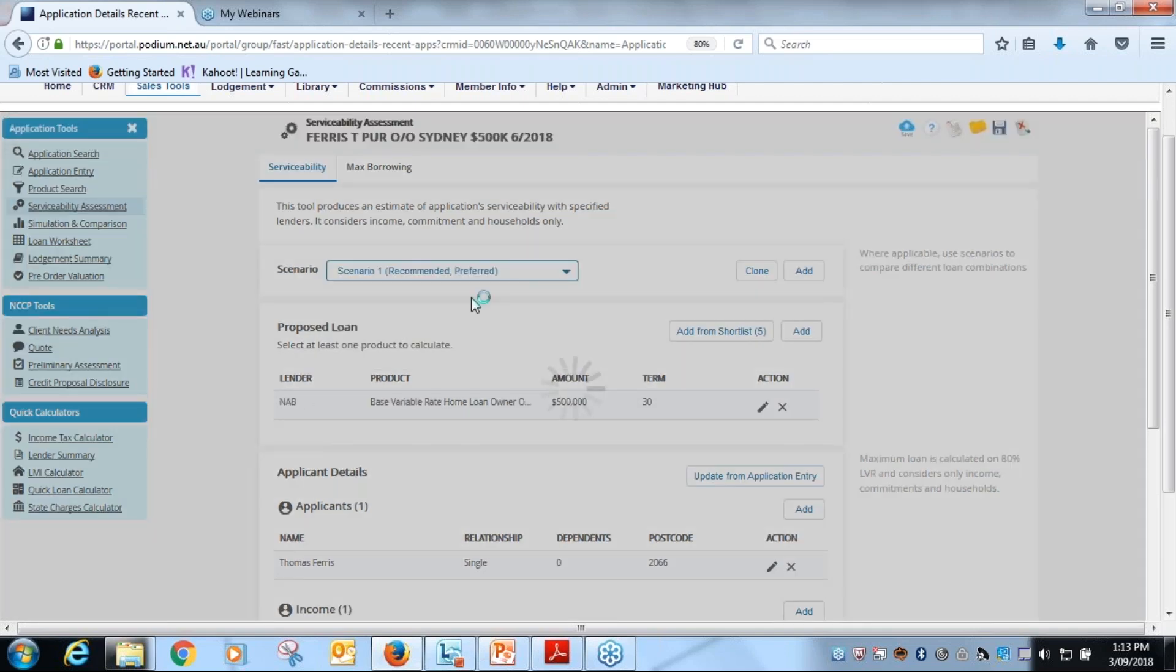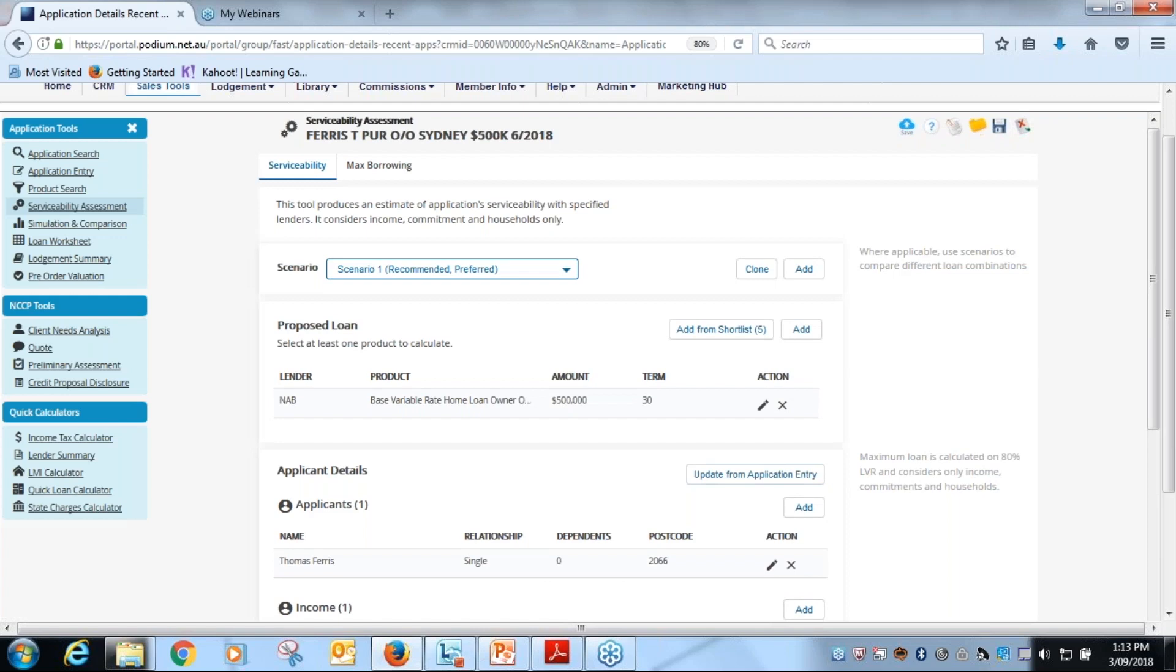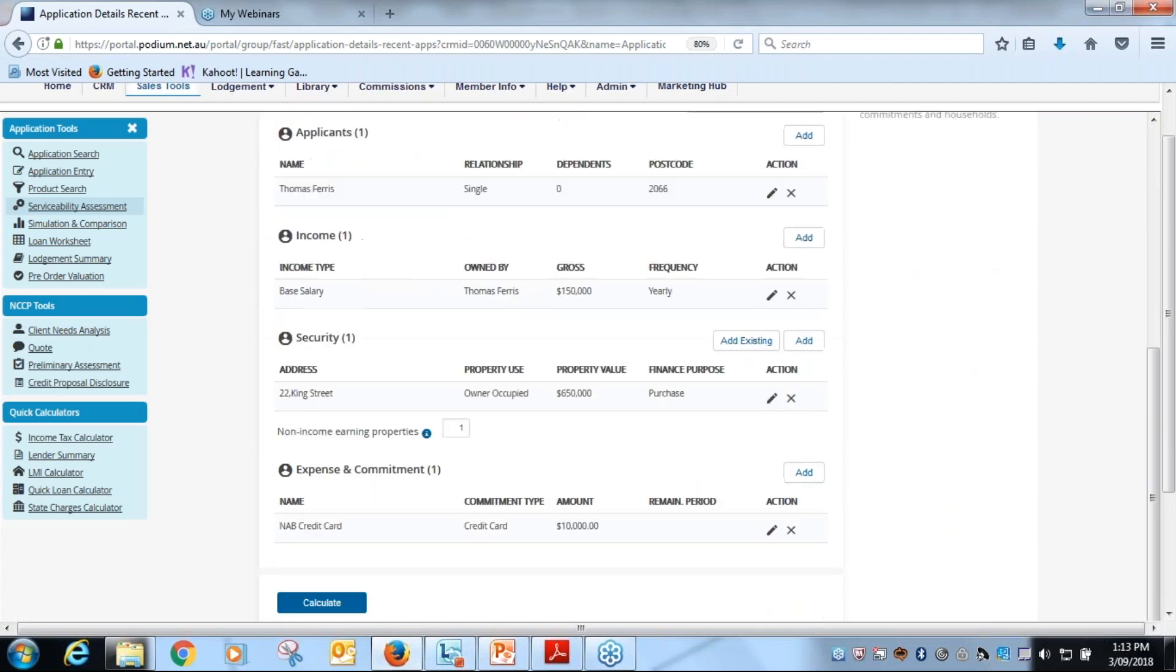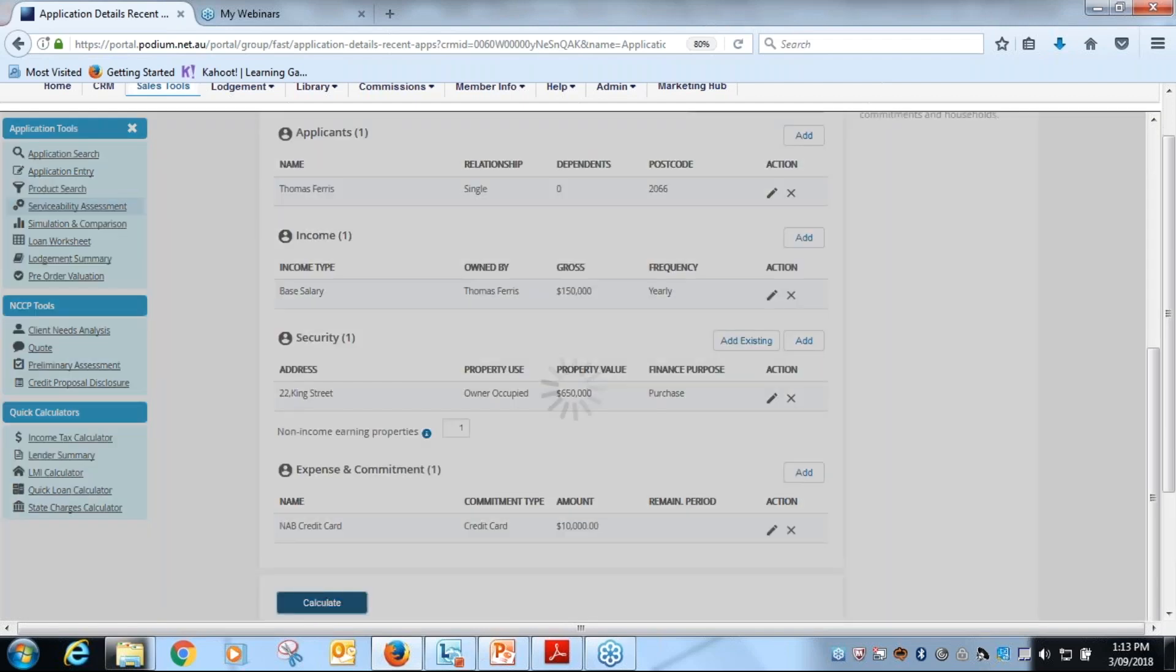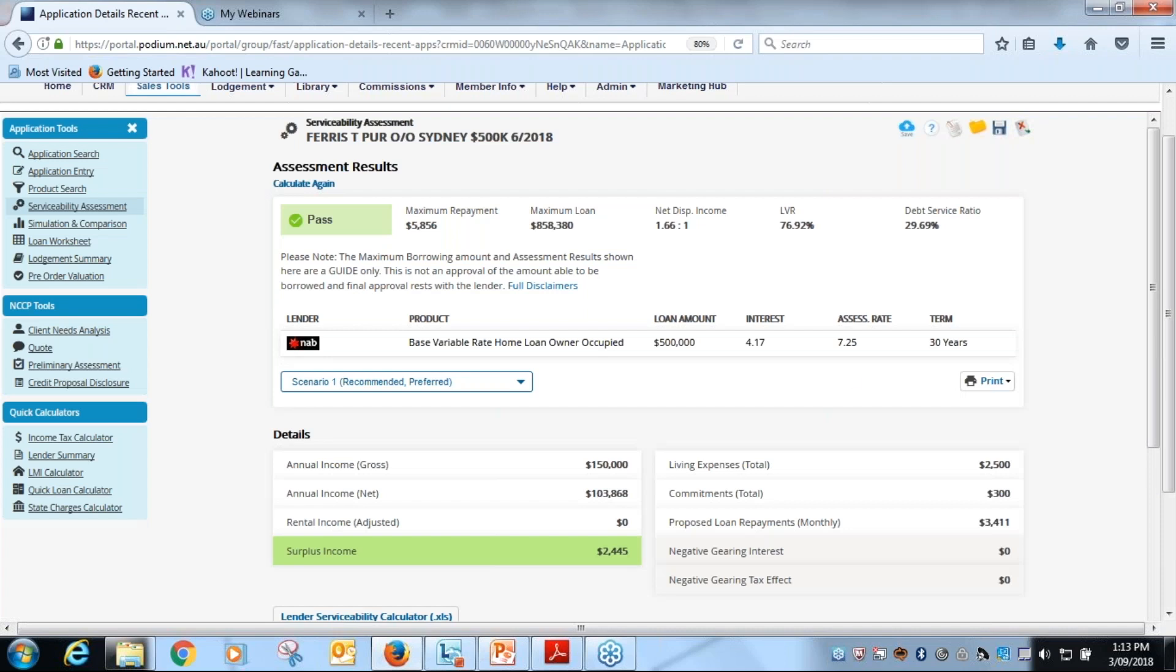Check the details again, update from application entry, and then hit calculate. Make sure that you are happy that the serviceability is evident for both the products that we're recommending. We're just going to move back to our preferred one now.